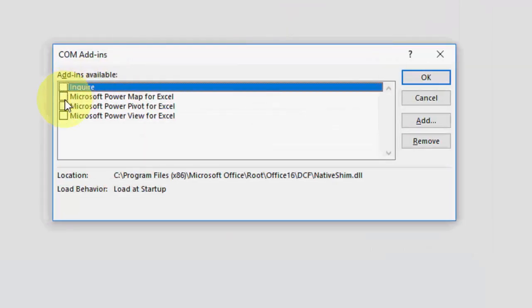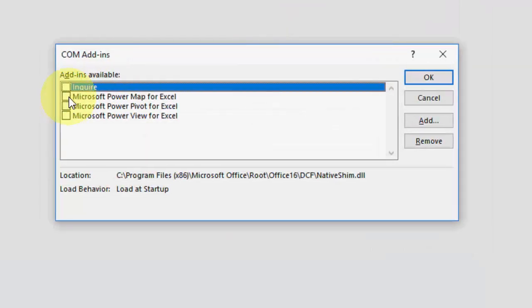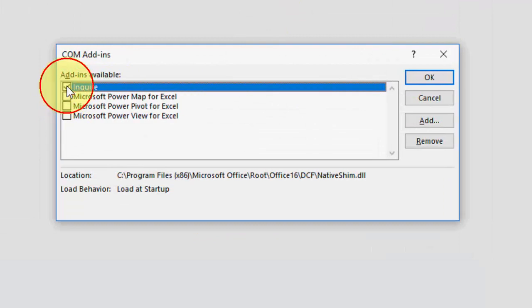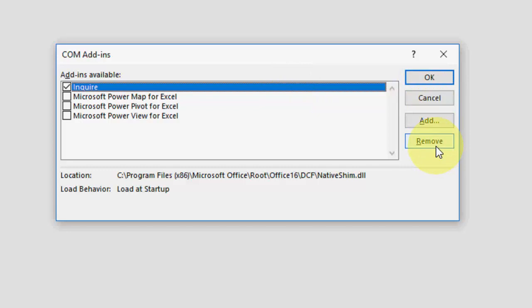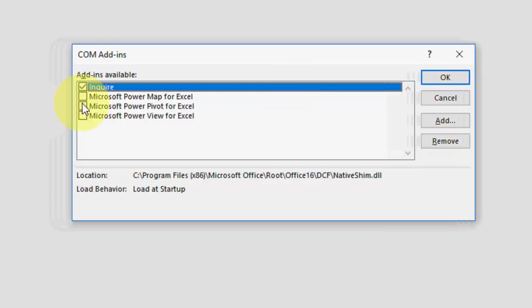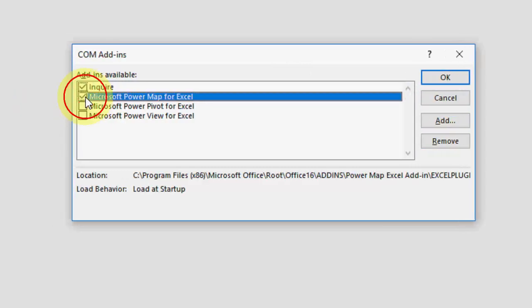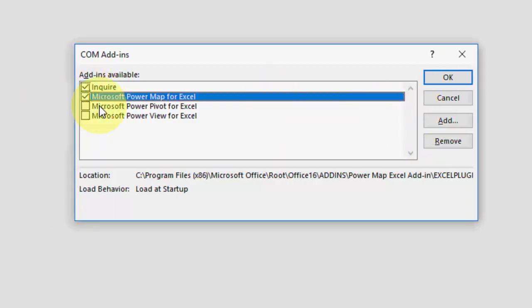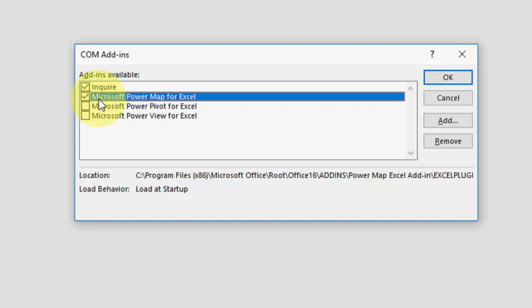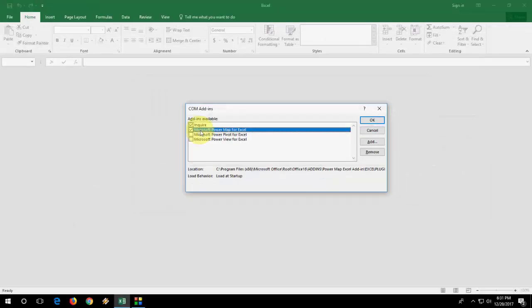So it will show you the available add-ins that are added to your Excel sheet. Then select one by one. First select one, remove it, and try to open your Excel. If it's working fine, then you don't need to remove other extensions. If it doesn't work, remove them one by one and try until you fix the problem. So this is the third method.